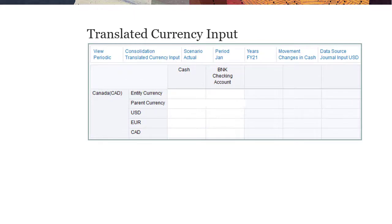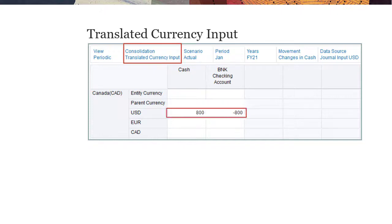If translated currency input is selected for consolidation, you enter translated data in the selected input currency. When the journal is posted, the data is stored at the translated currency input member of the consolidation dimension. When you run the consolidate business rule, if the input currency matches the currency of the entity's parent, the value is copied from the input currency member to the parent currency member without translation. When you use the translate business rule to translate to reporting currencies, if the input currency matches the reporting currency, the value is copied to the reporting currency without translation.